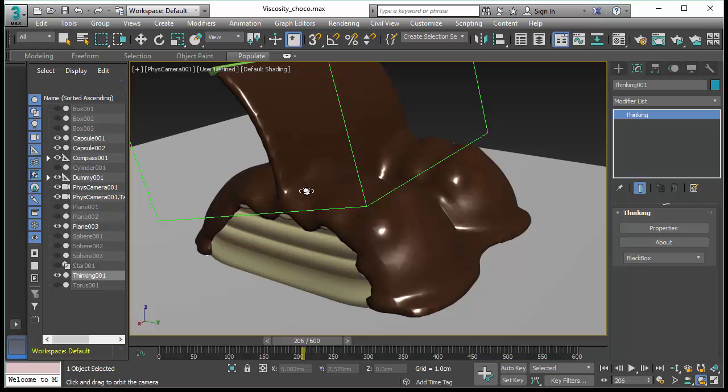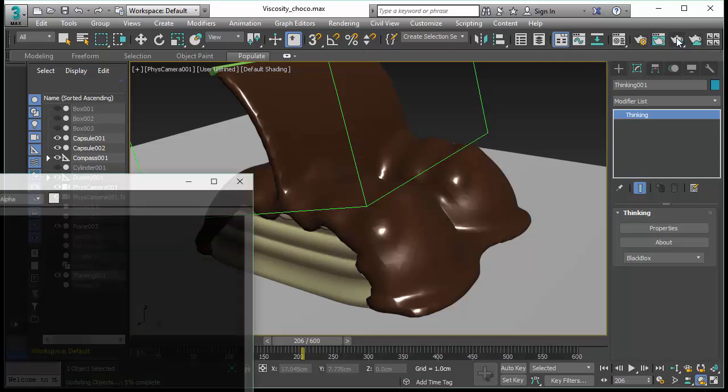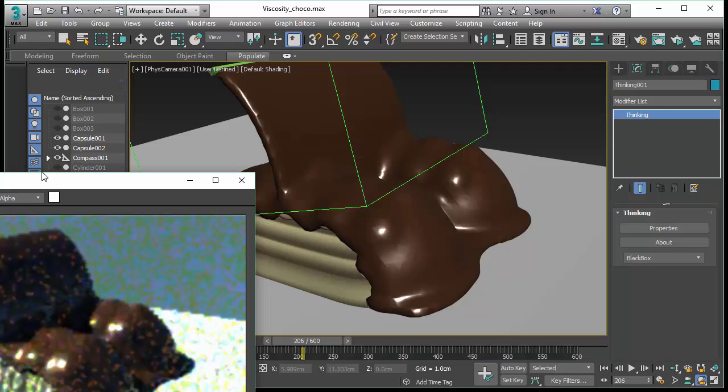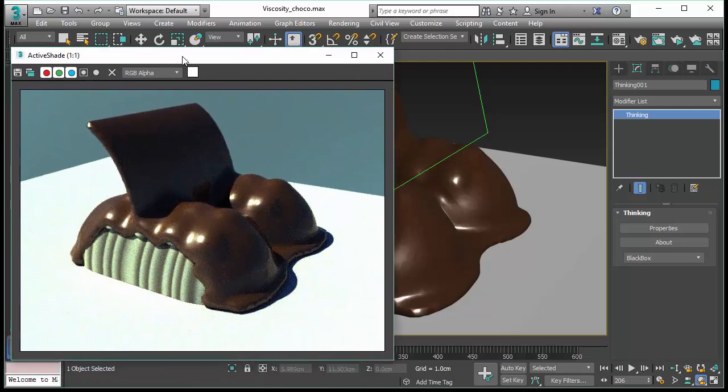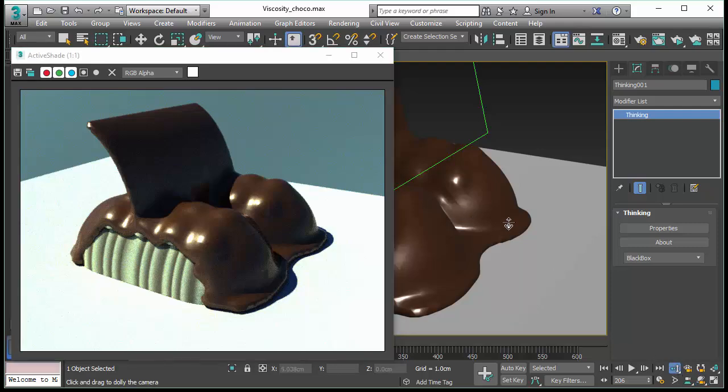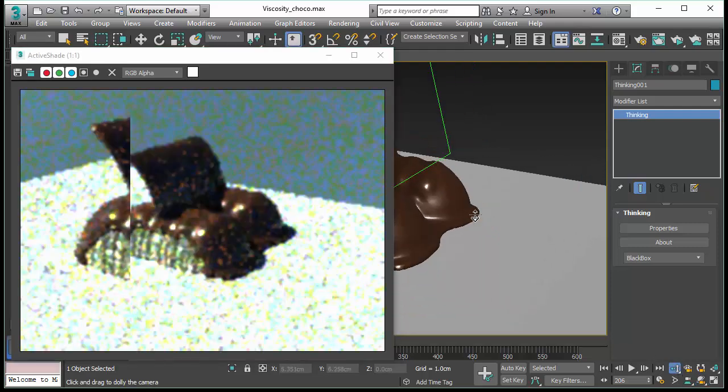This shows the power of Thinking Particle Subscription Drop 4. Viscoelastic fluids have never been easier to adjust and never been easier to simulate. And when you have this kind of speed, it's also fun adjusting and working with these kind of effects.